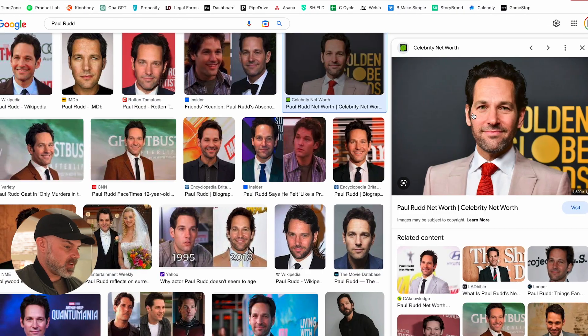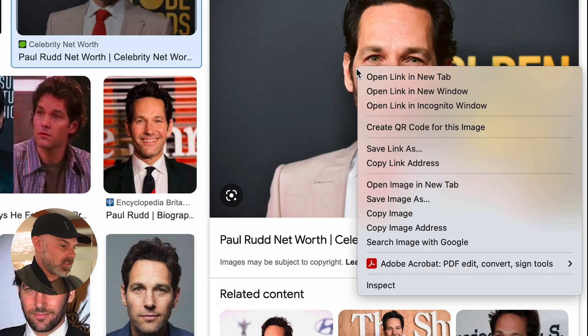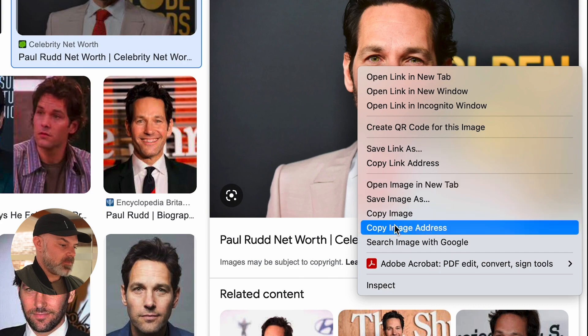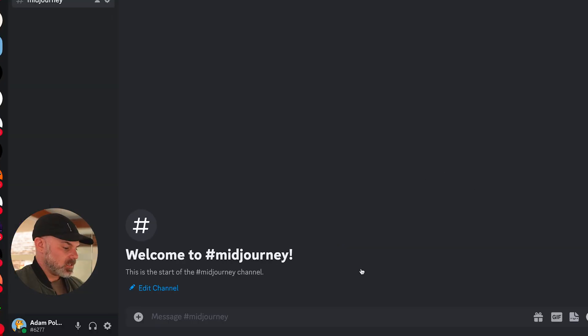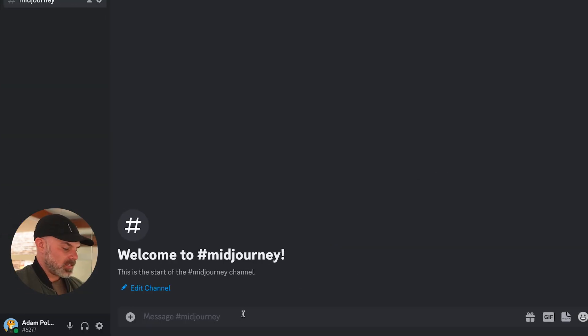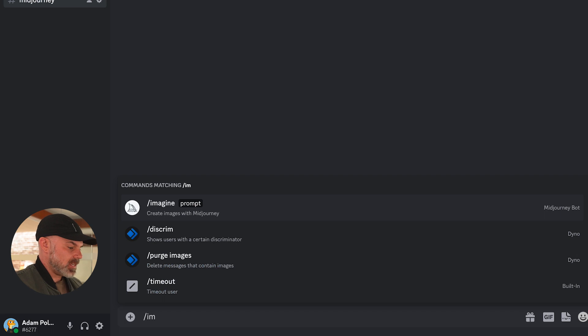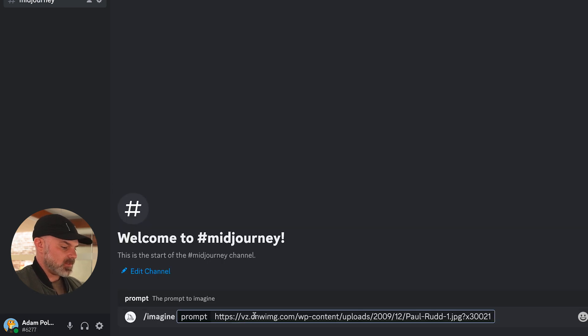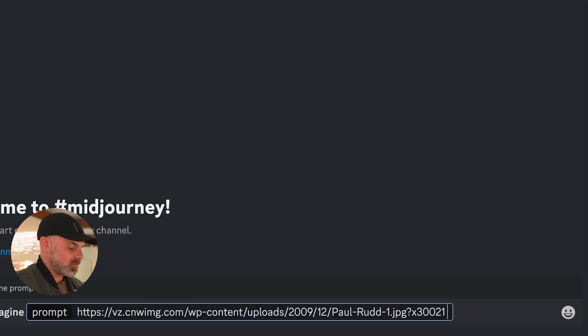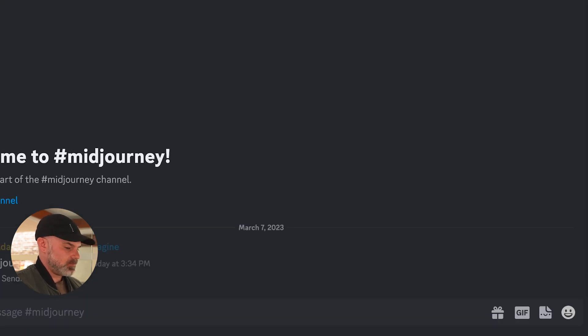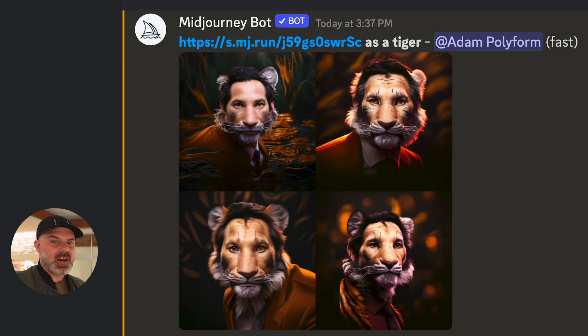The first way to upload an image into MidJourney is with the image URL. Just go find the image you want, right click on it, go to copy image address, go back to /imagine, paste that image address in there, and then add your prompt to the backend. Here you can see we've used an uploaded image as part of our prompt.